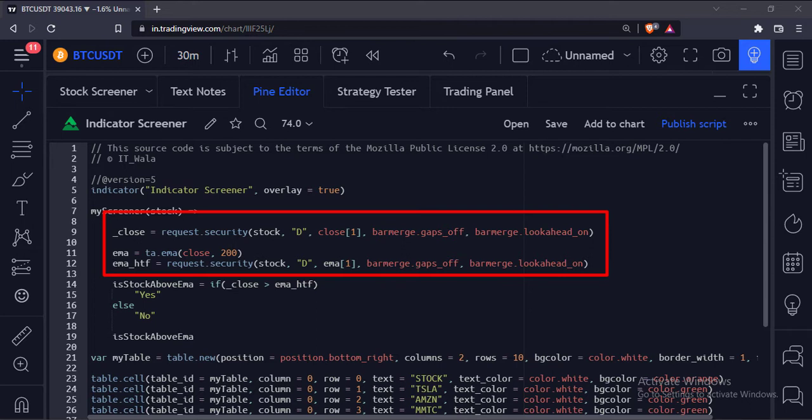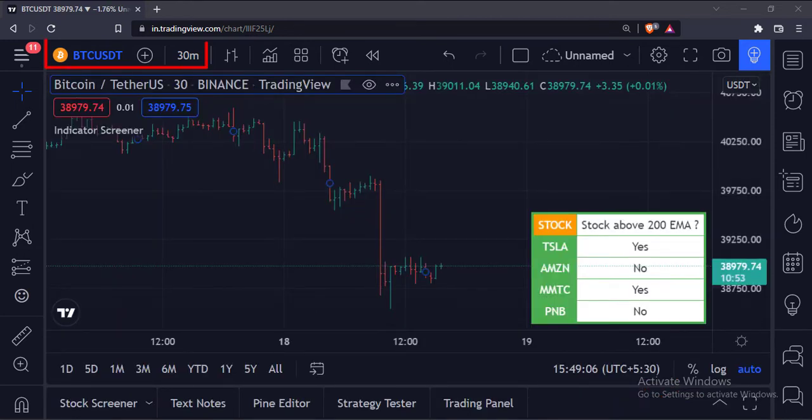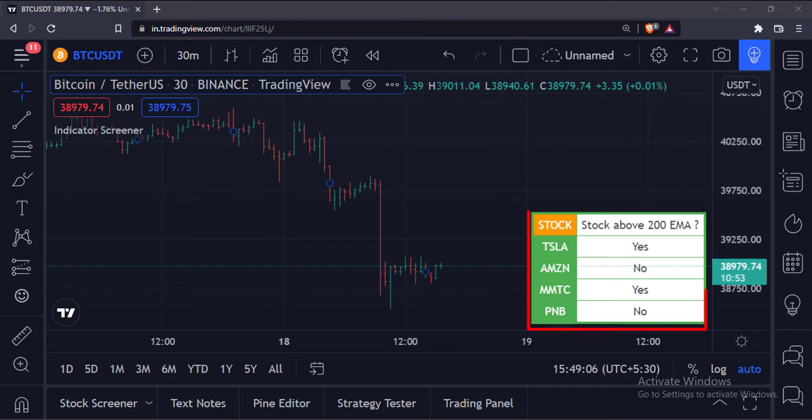Let's add this screener to the chart. As you can see, even though I am on the Bitcoin chart on the 30 minutes timeframe, this screener tells us that the Tesla and MMTC stocks are above their daily 200 exponential moving averages, whereas Amazon and PNB are below their daily 200 exponential moving averages.